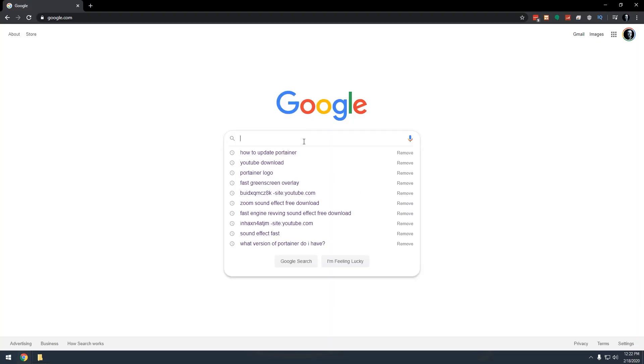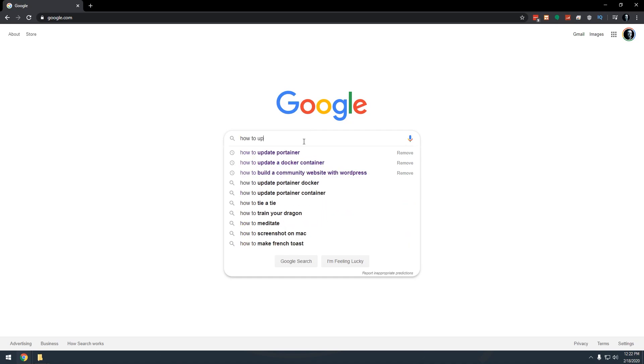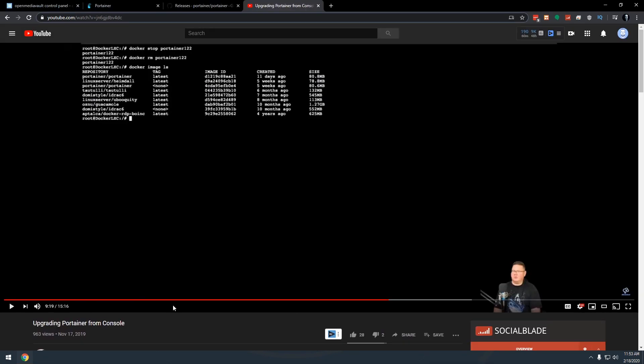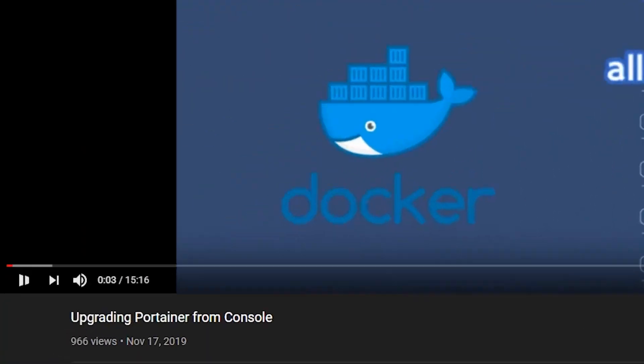I'm still pretty new to Docker and Portainer and all of that kind of thing, and I wasn't sure the easiest process to update Portainer to the newest version. So I jumped on Google and did a search, and I ran across a video from Alan Sample where he goes into great detail about how to update Portainer through SSH. While Alan did a great job explaining everything, 15 minutes for that video is a bit much for what I want to deal with.